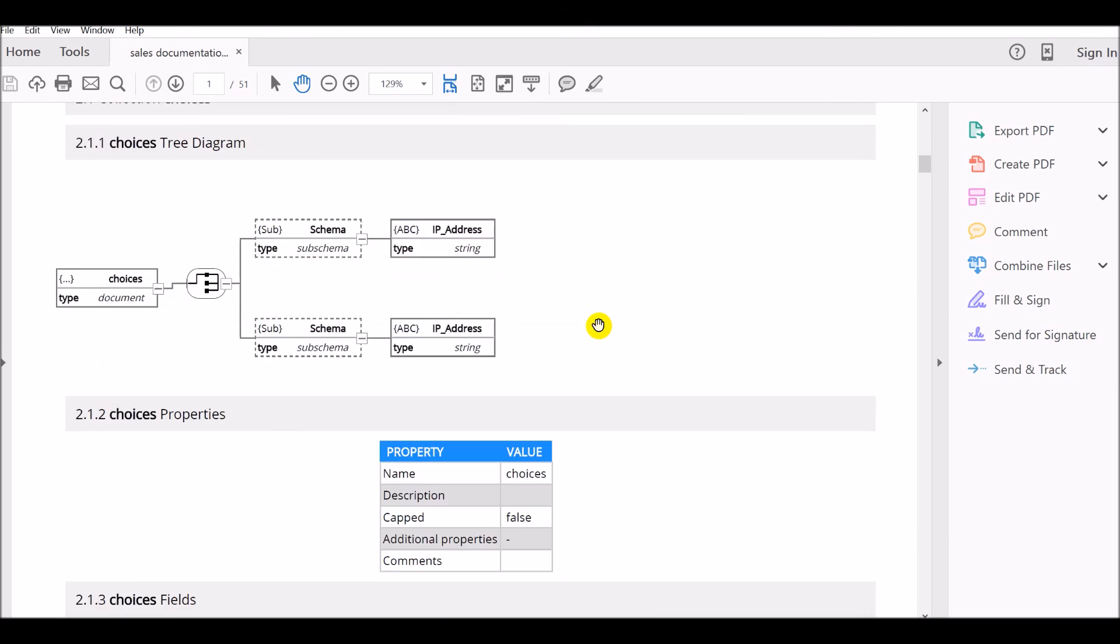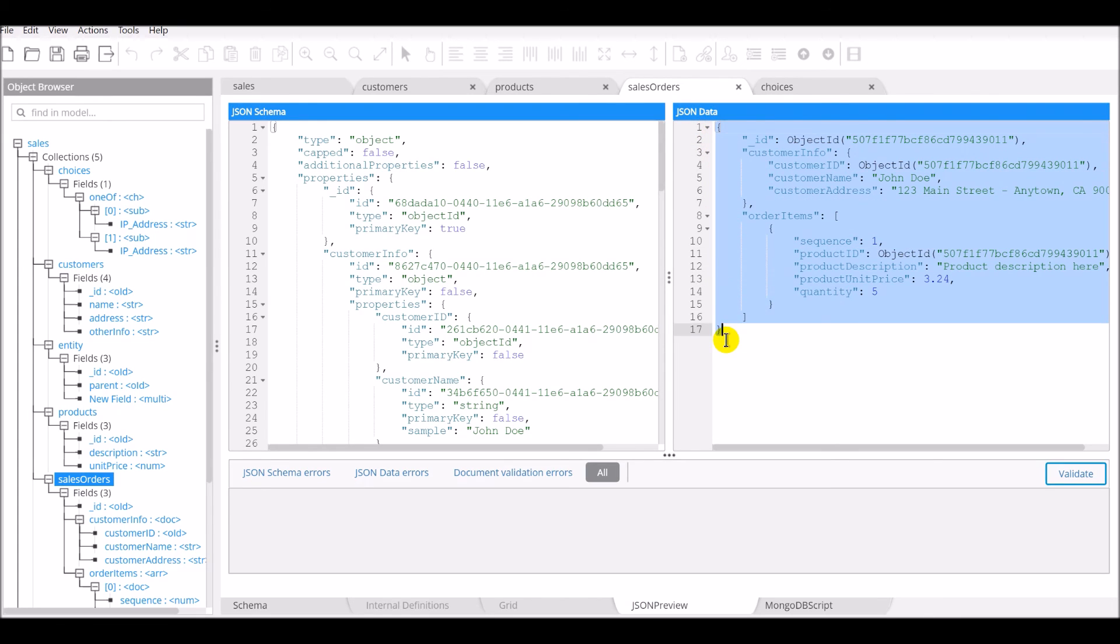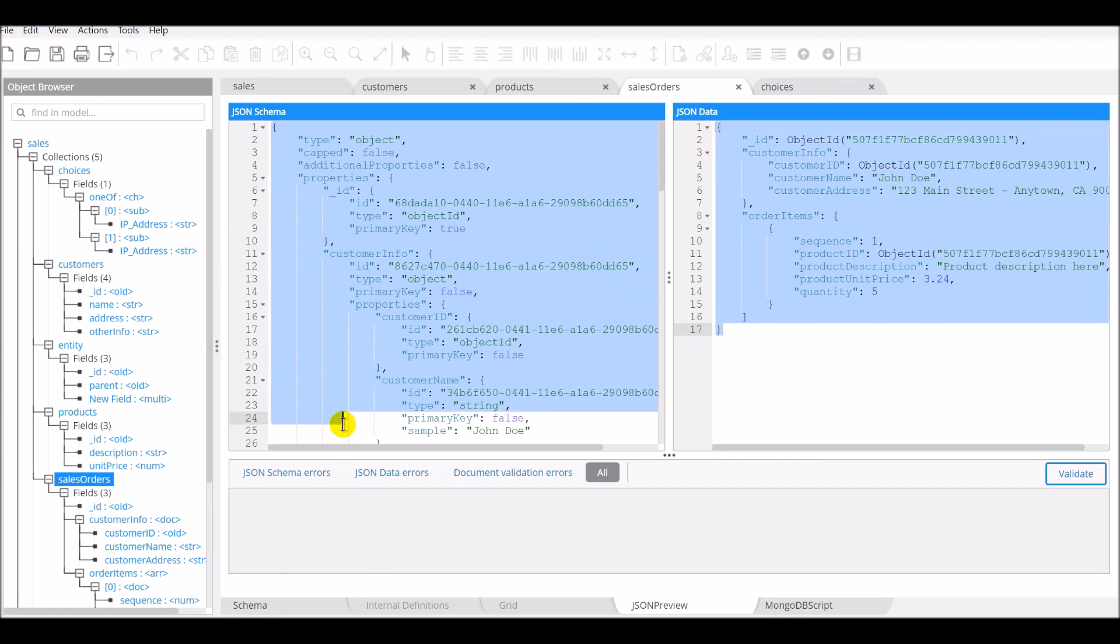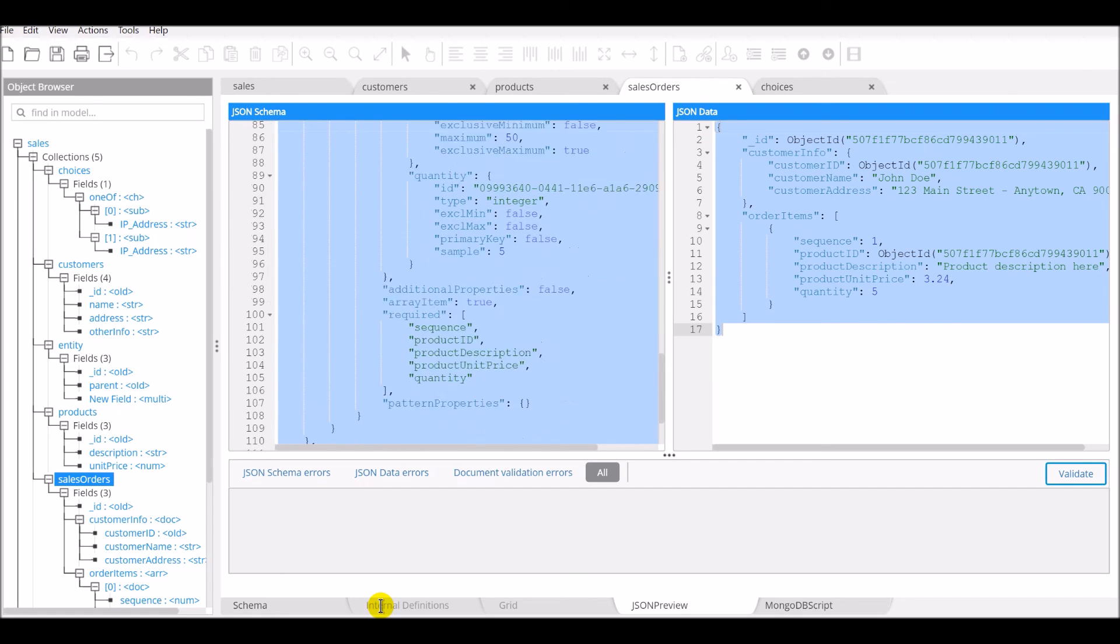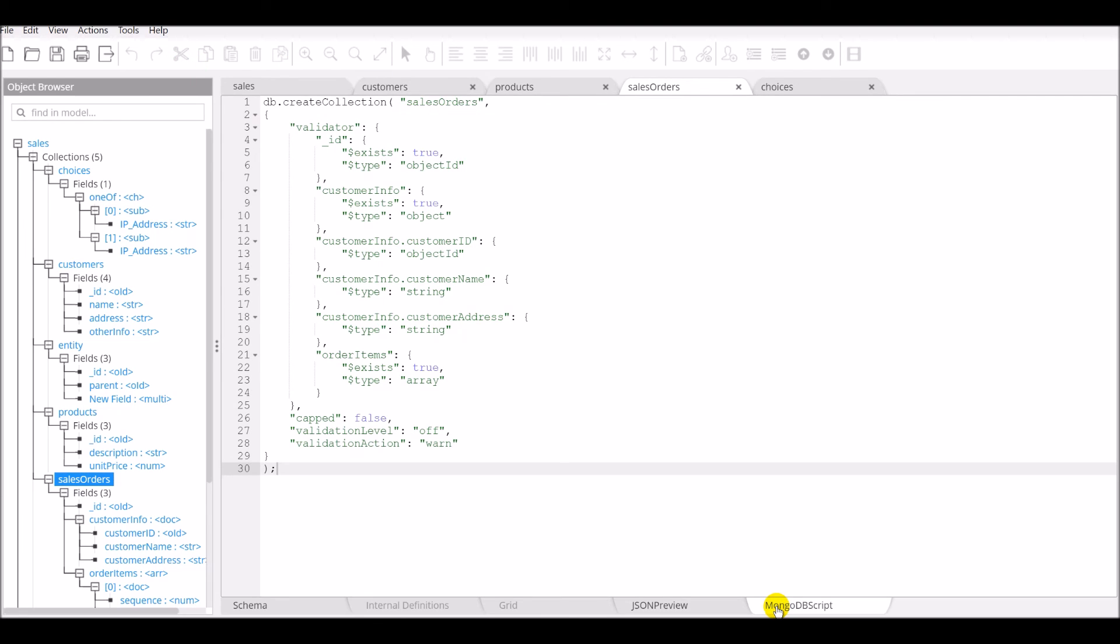You can also produce forward engineering of the JSON sample document or a JSON schema of that model you just created. You can also generate the MongoDB script for that model.